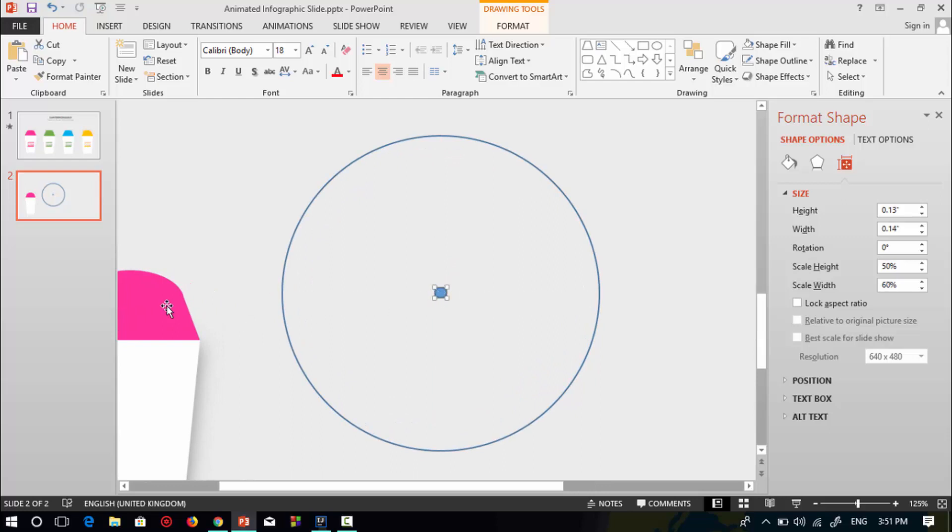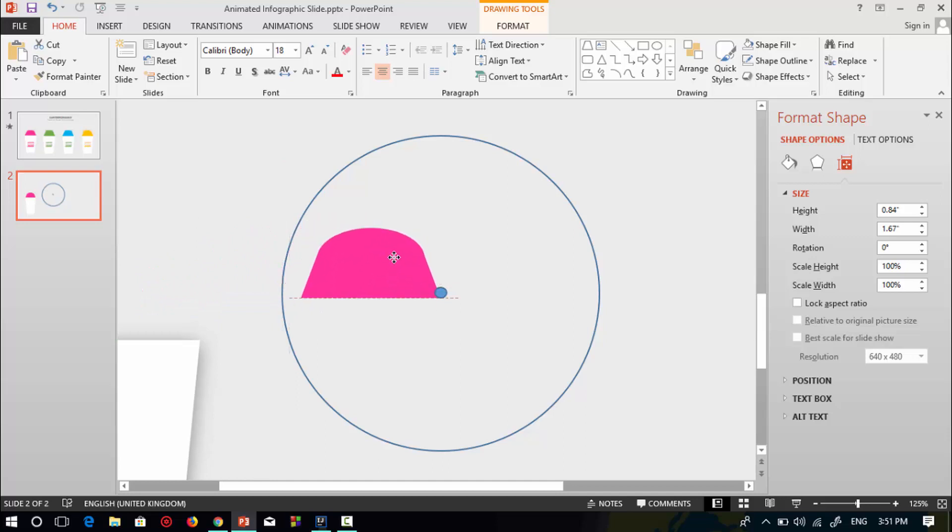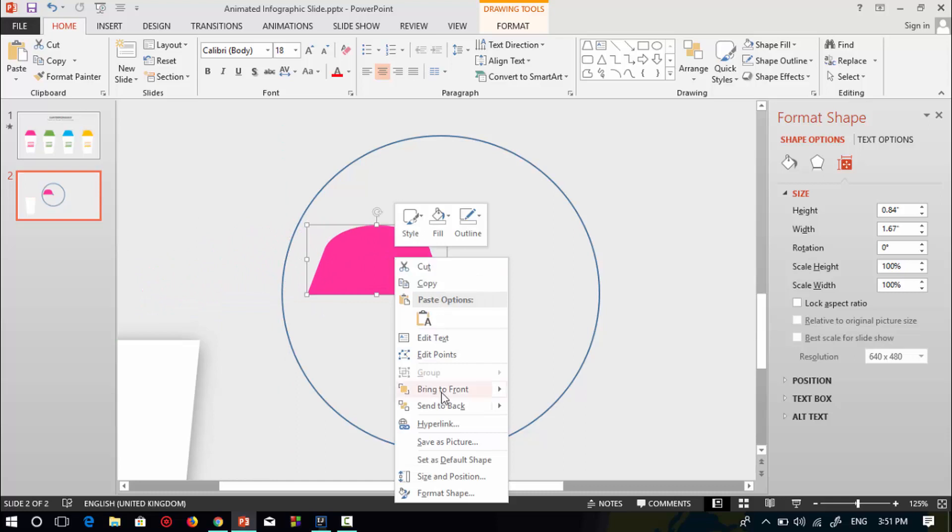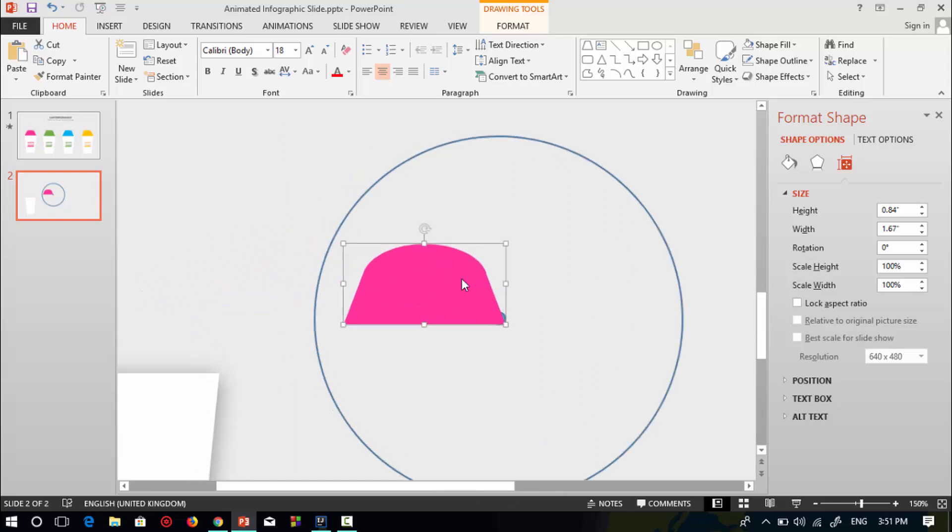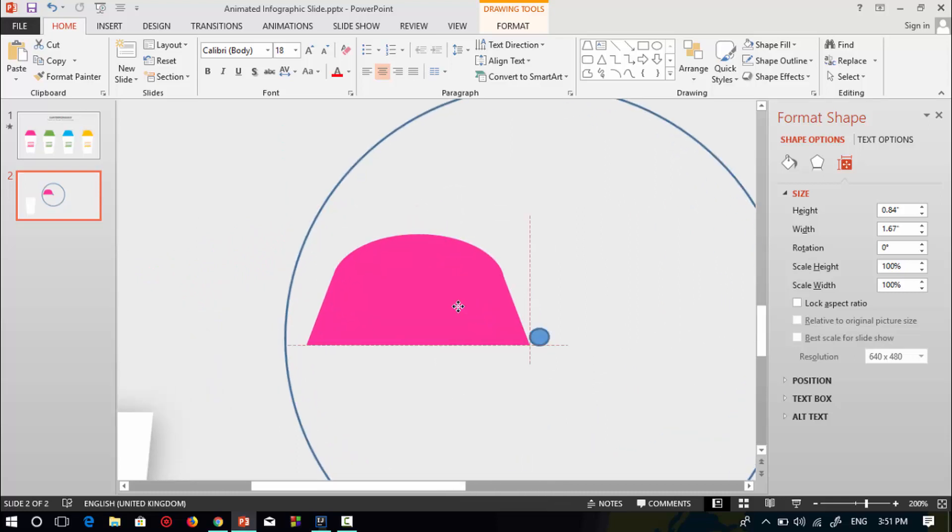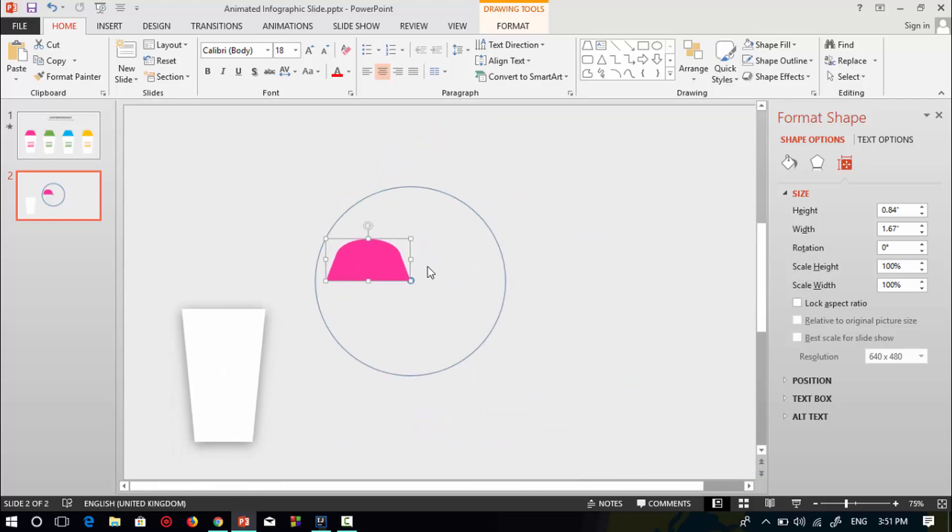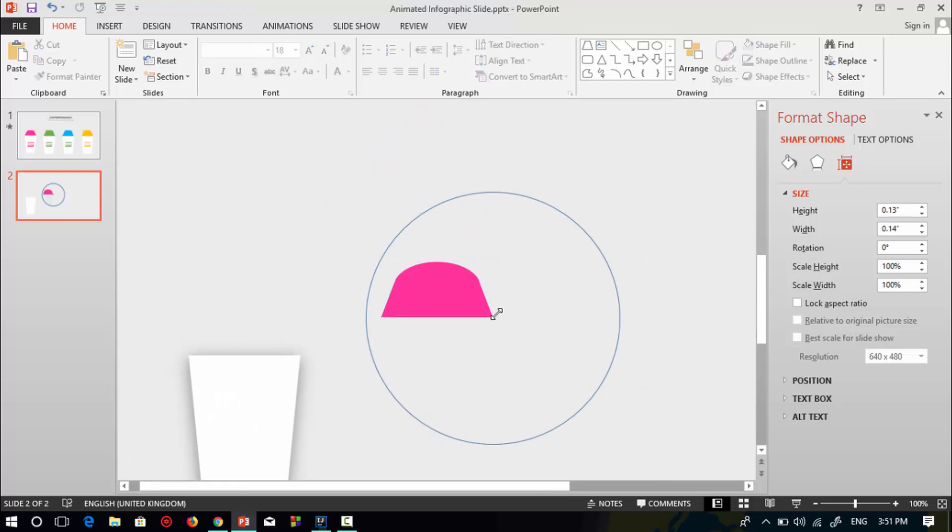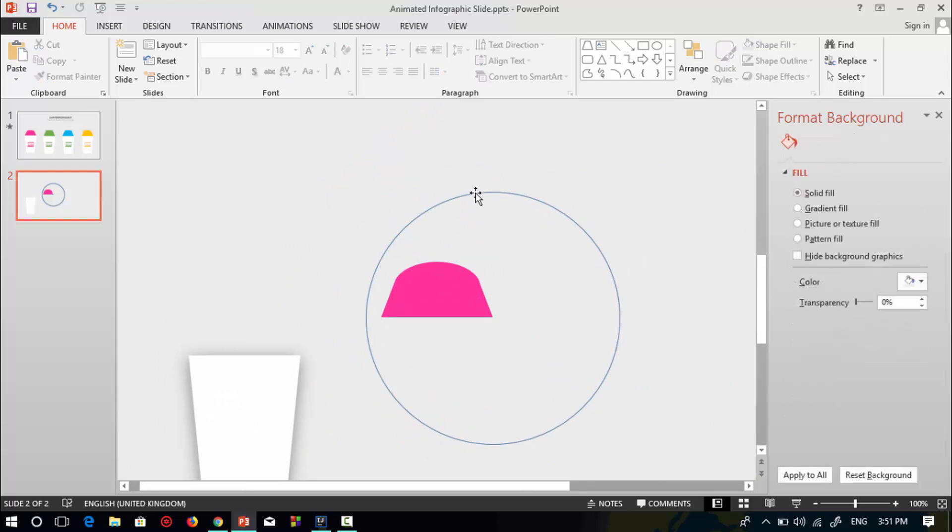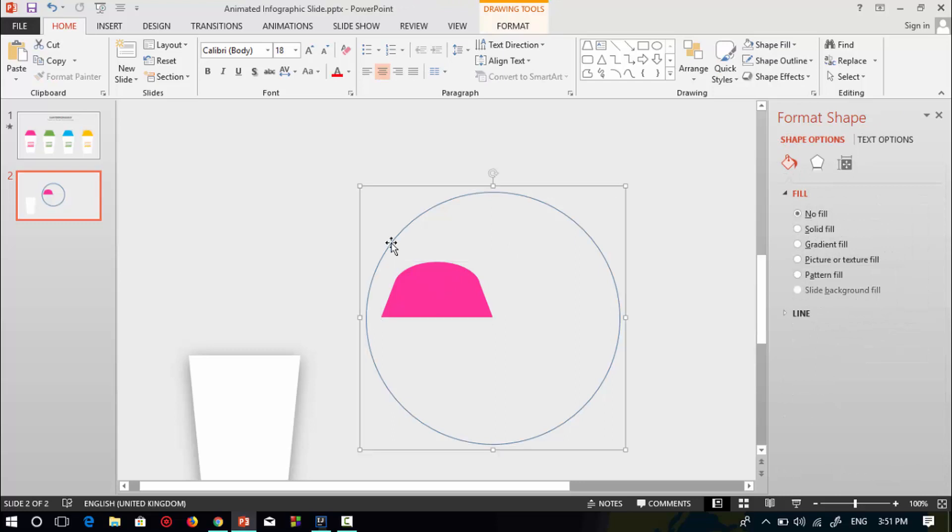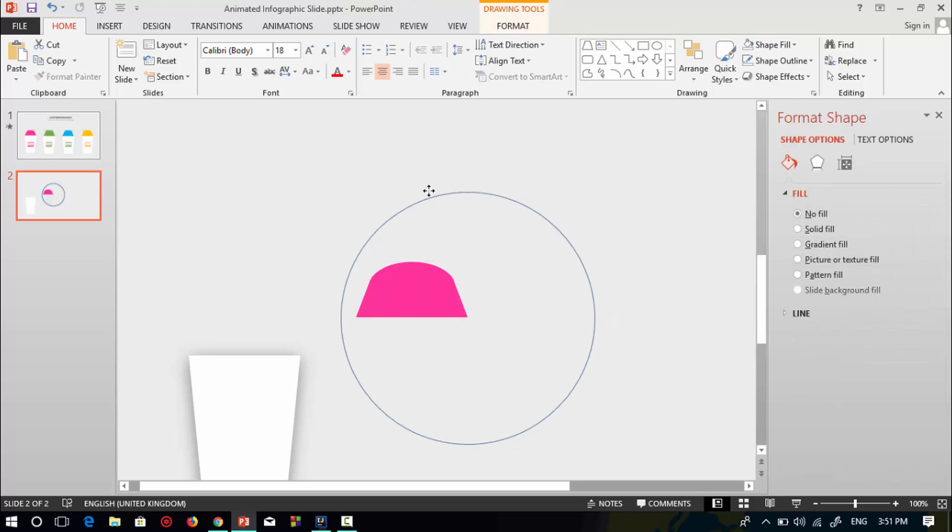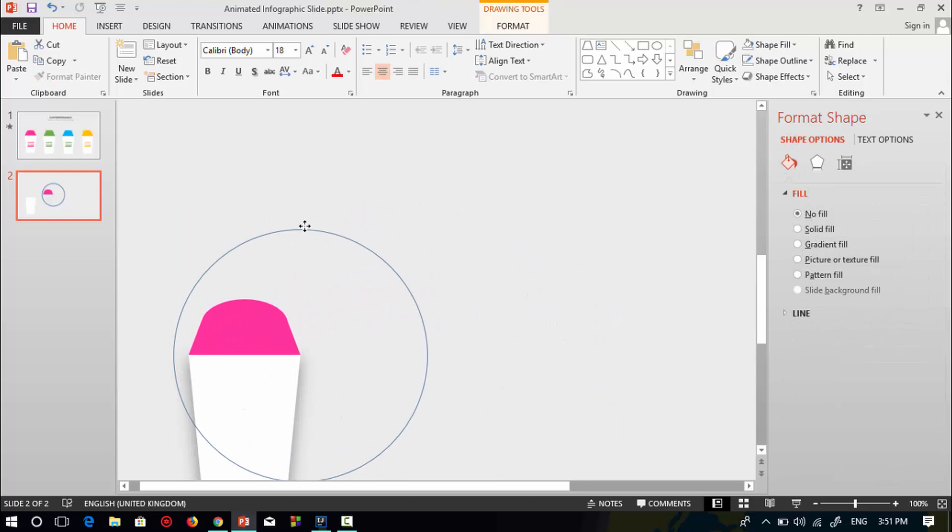Now select this pink shape, place it over the circle shape, and bring it to front. Now delete this center point shape. Select both shapes and press Ctrl G to group, then place it over the trapezoid shape.